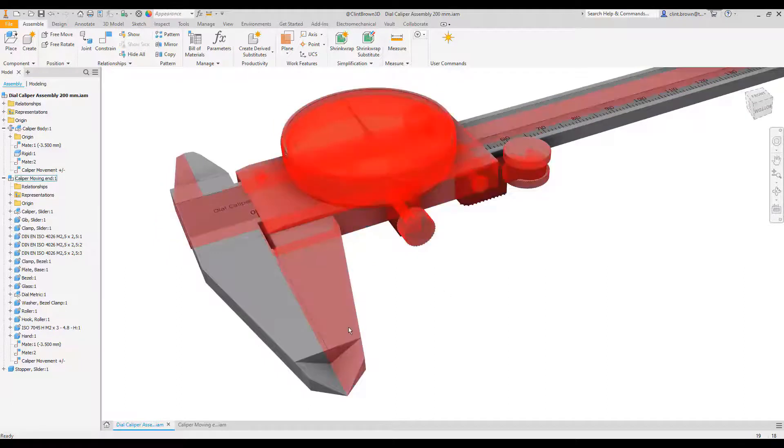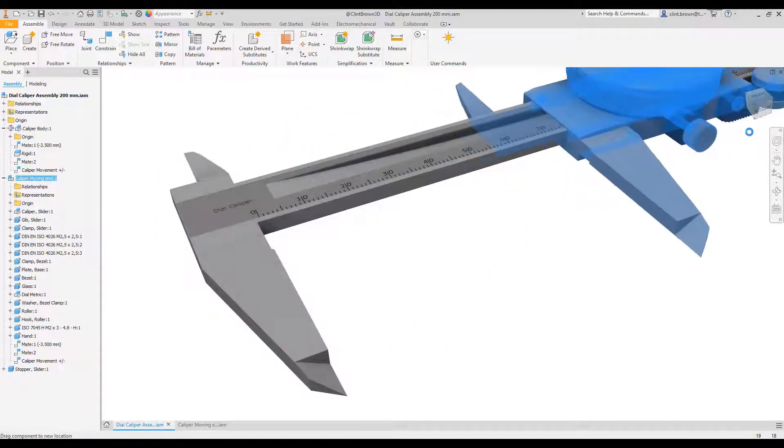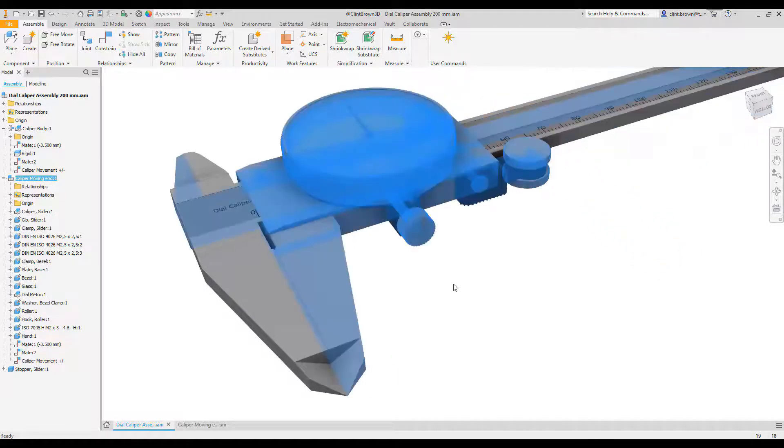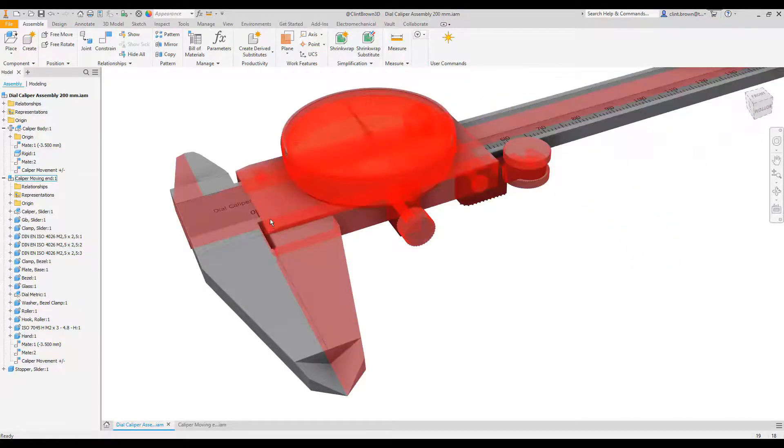Now I said 75 was my maximum, so you'll see as I drag it out on the caliper, you can see it gets to 75, and it snaps back.